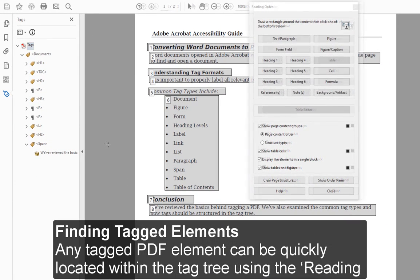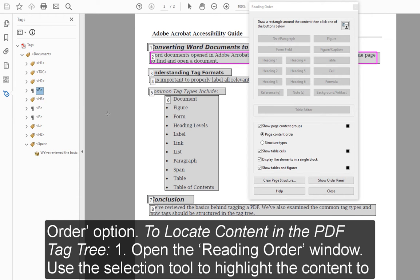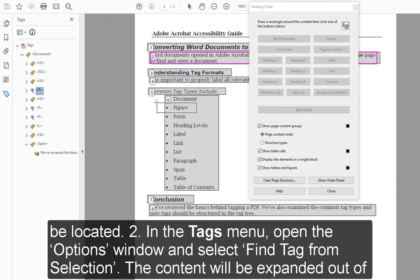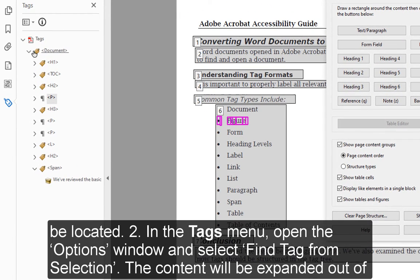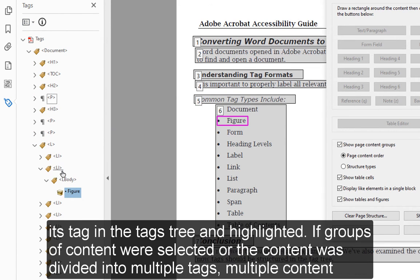Finding Tagged Elements: Any tagged PDF element can be quickly located within the tag tree using the Reading Order option. To locate content in the PDF tag tree: 1. Open the Reading Order window. Use the selection tool to highlight the content to be located. 2. In the Tags menu, open the Options window and select Find Tag from Selection. The content will be expanded out of its tag in the Tags tree and highlighted.